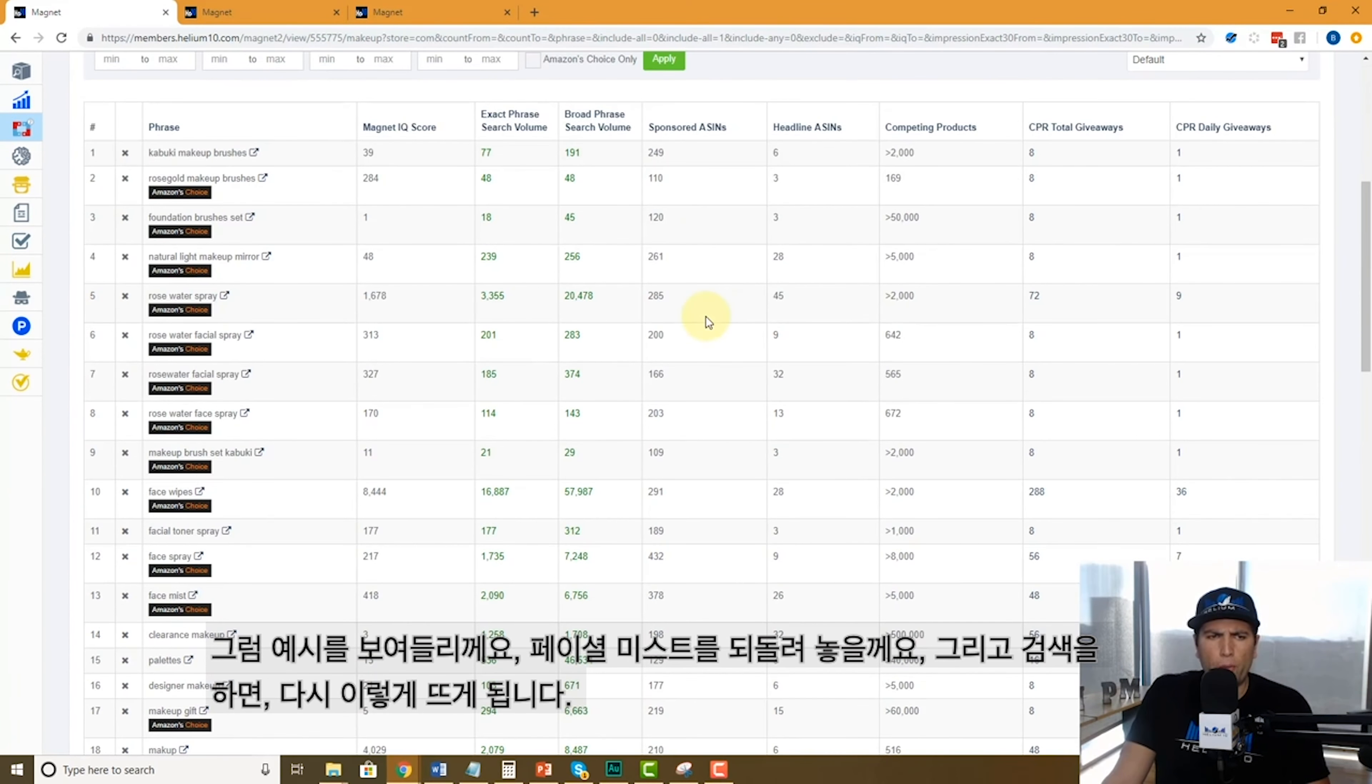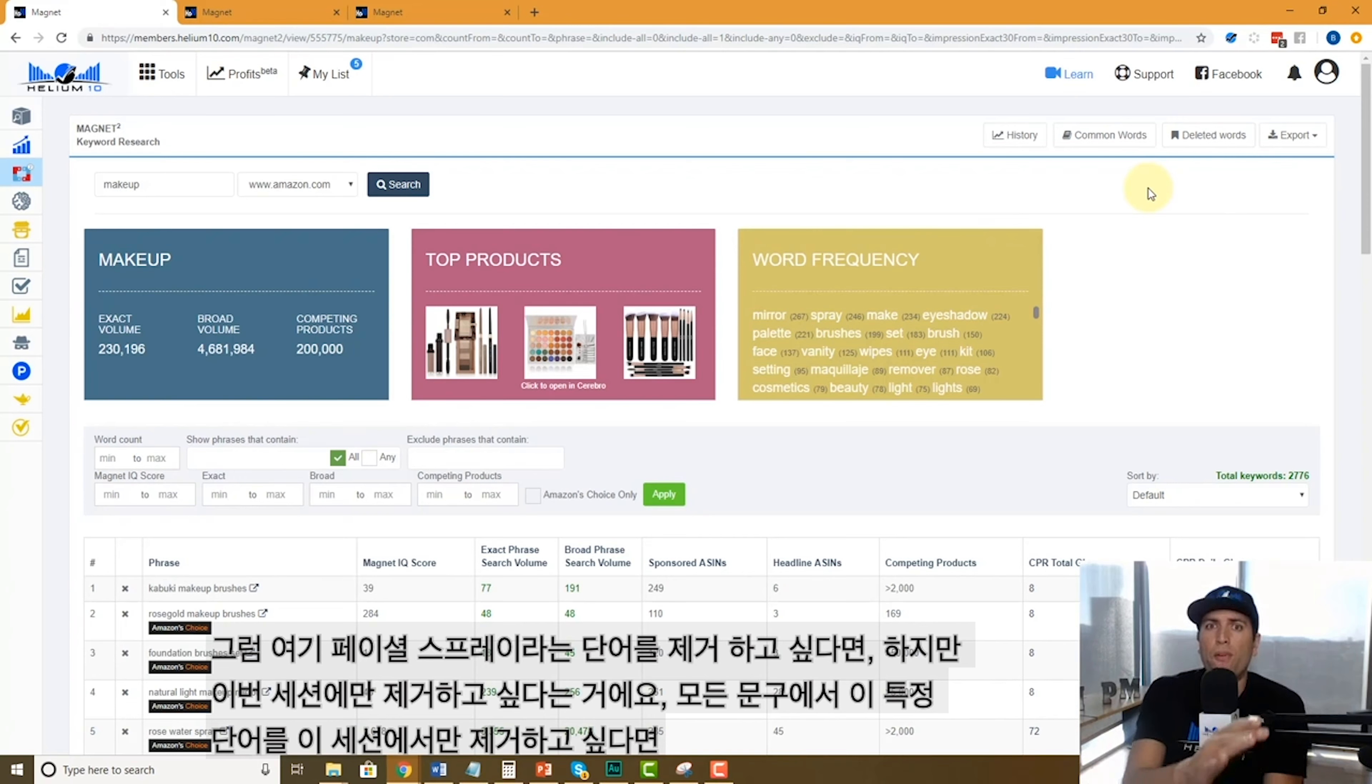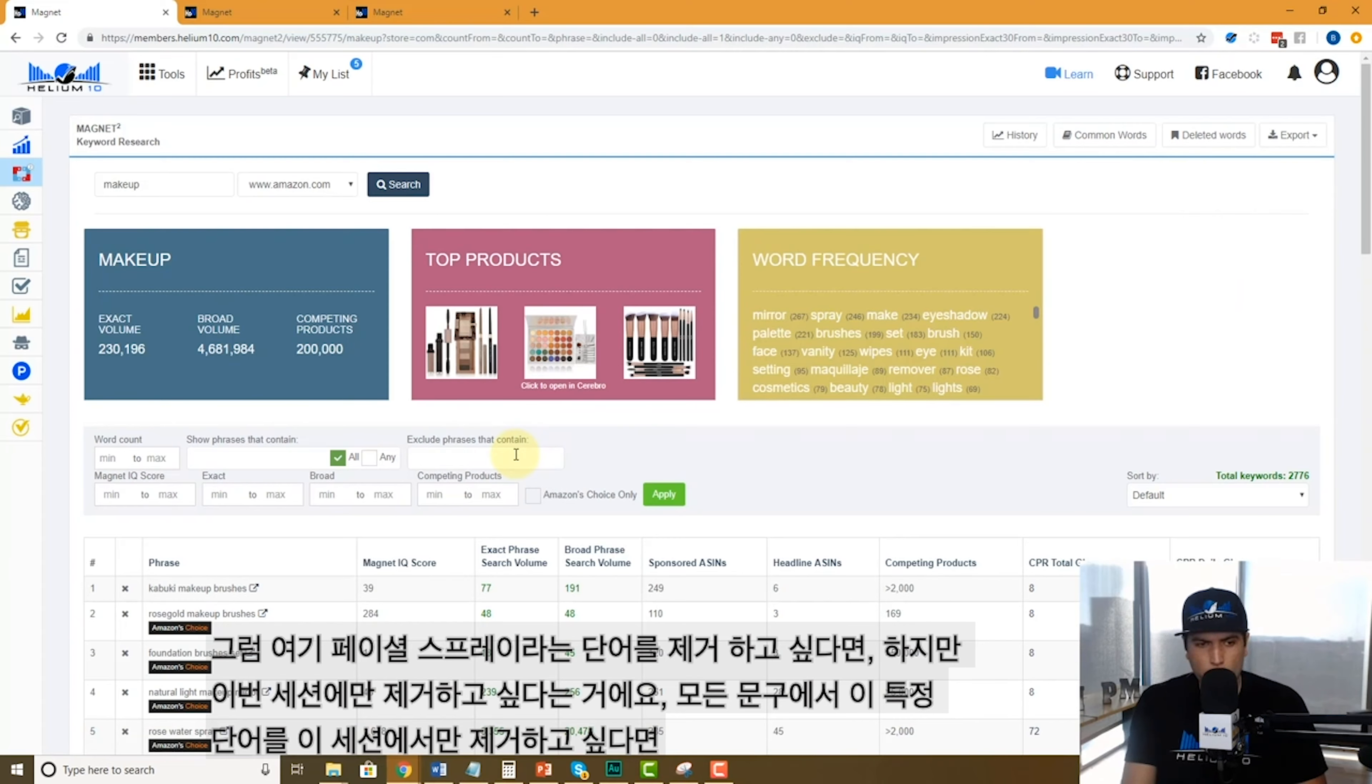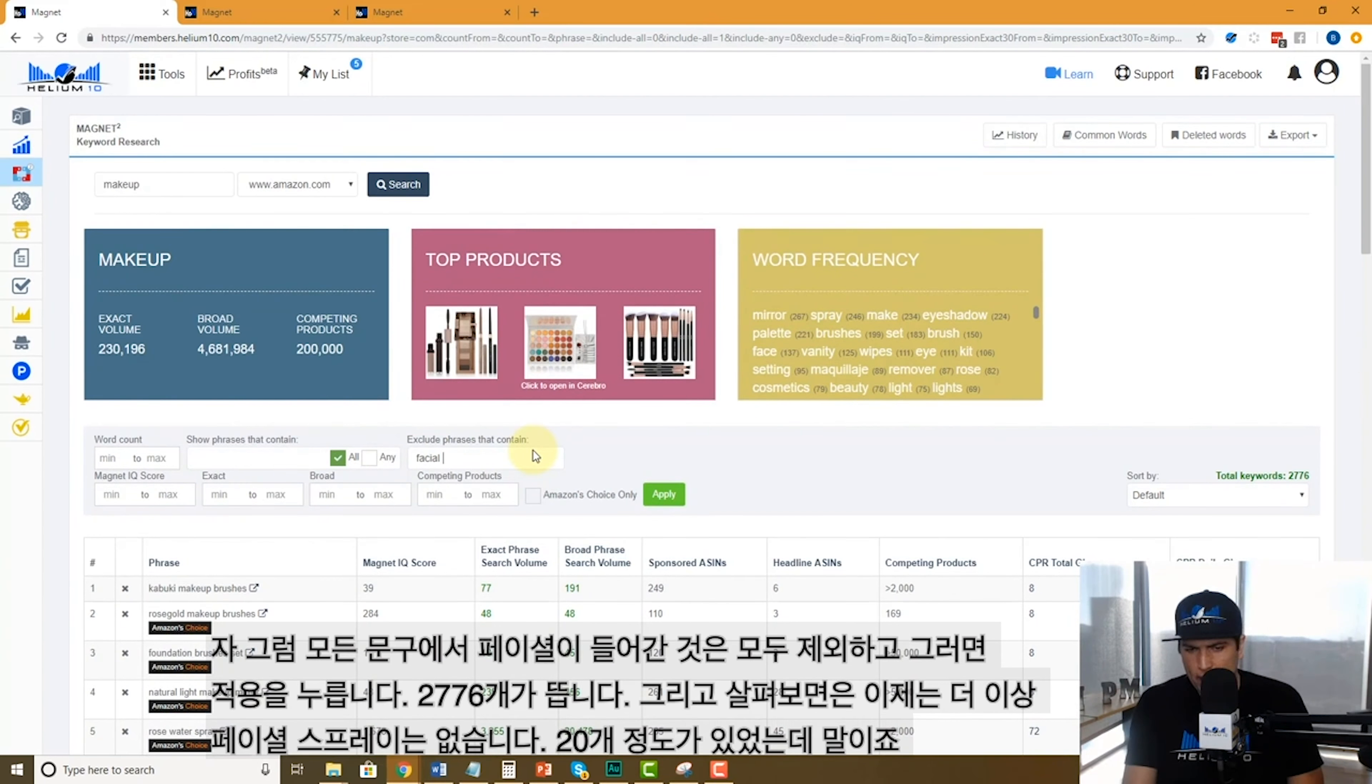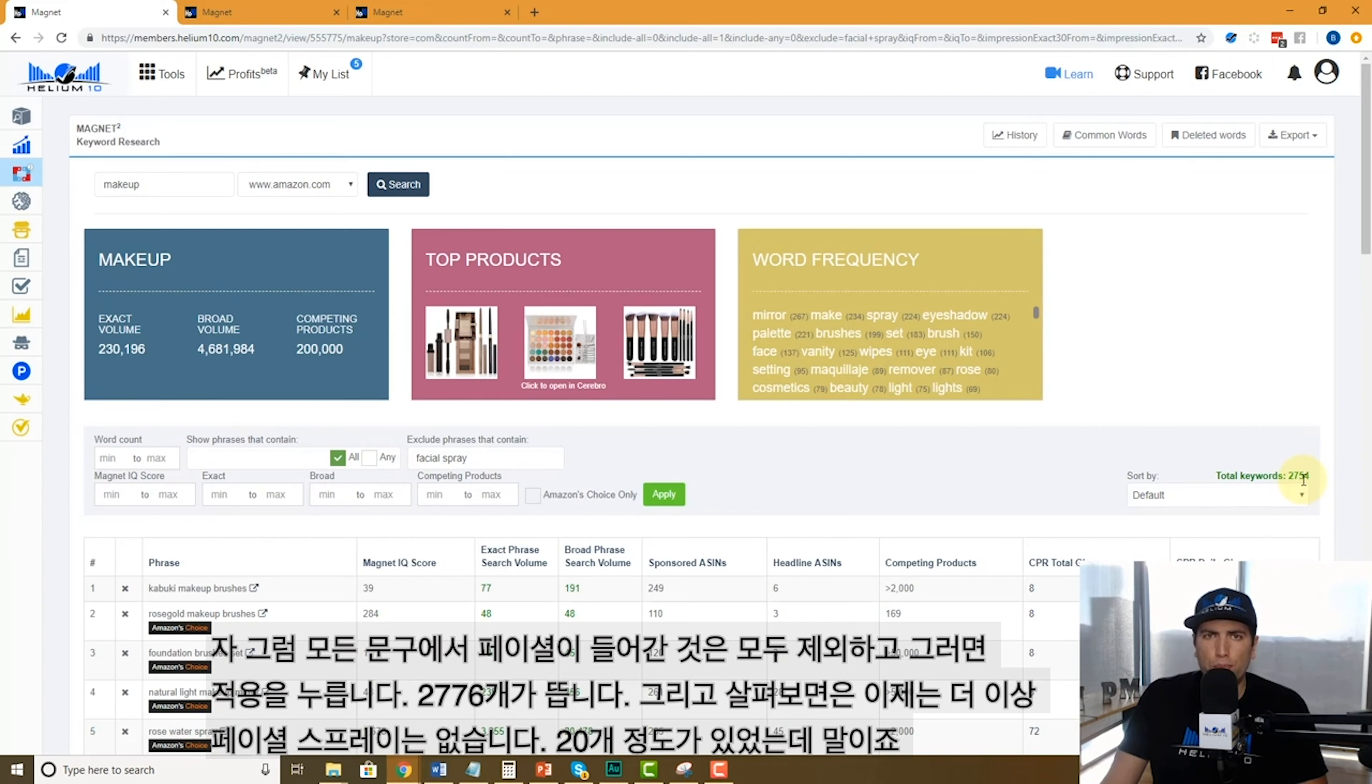Look at all these words with facial spray. What if you don't want to see words that have facial spray in it just for this search term, not just the whole entire phrase? What if I don't want to see all phrases that have the word facial spray? So I'm going to say exclude phrases that contain facial spray, apply. It went from 2,776 now to 2,754. That means there was like 20 listings in there that had facial spray. I am no longer seeing that.